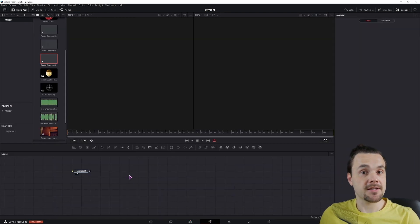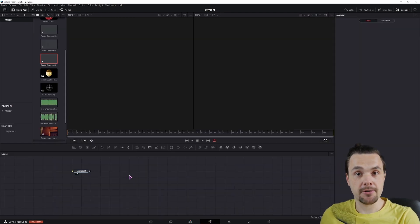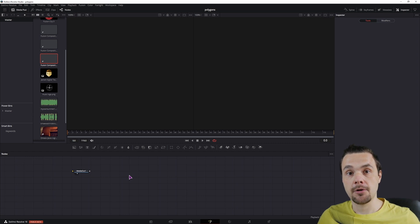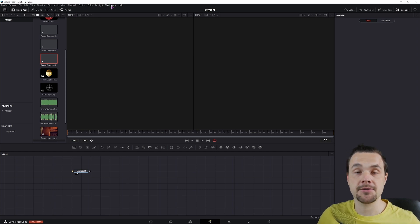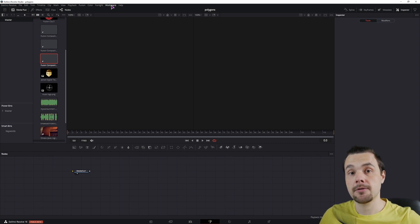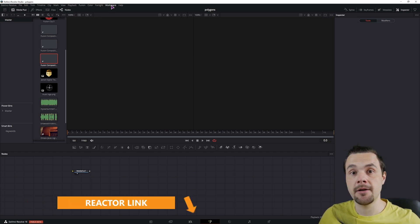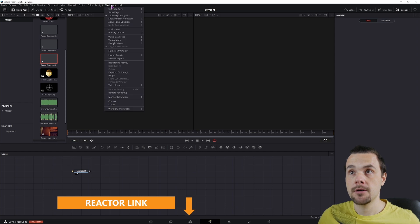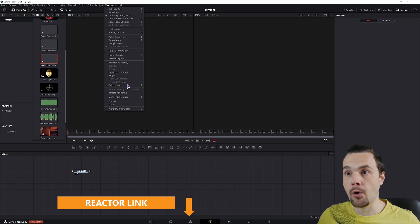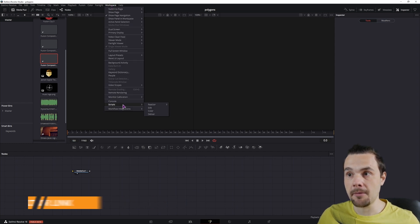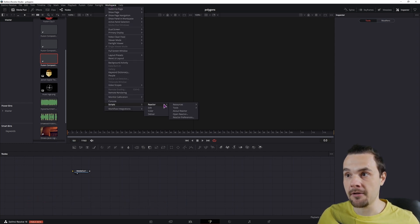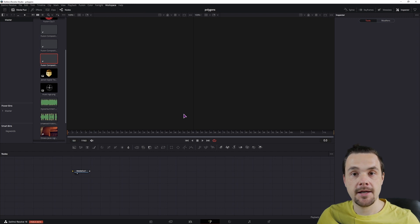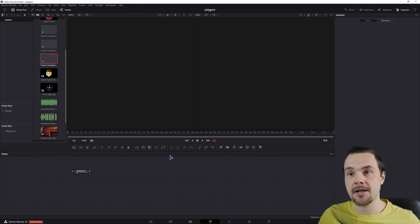Now DaVinci Resolve doesn't have anything built in for audio visualizer, so you have to install Reactor. Once you have it installed, link will be down below, go to workspace, scripts, Reactor and open it. This may take some time.